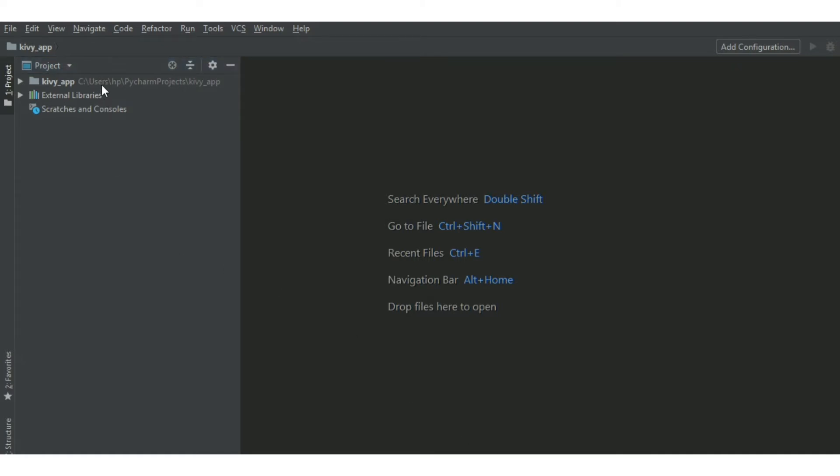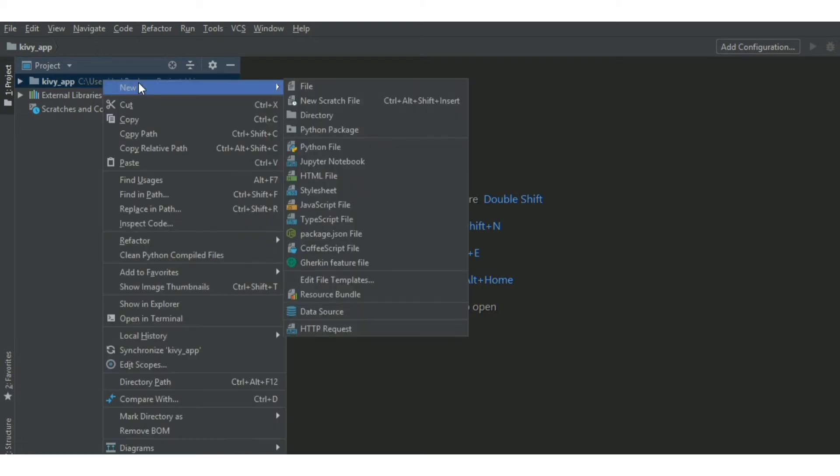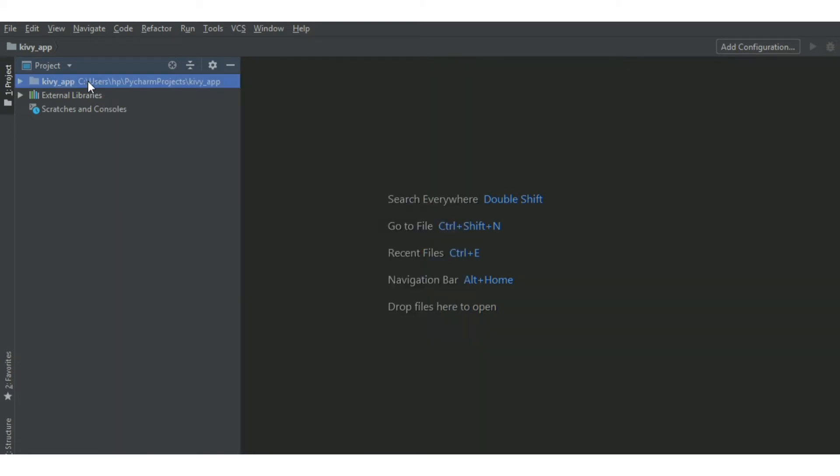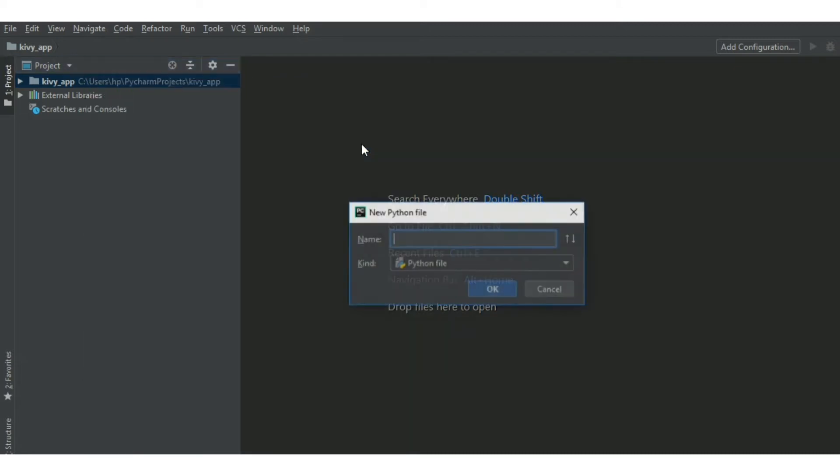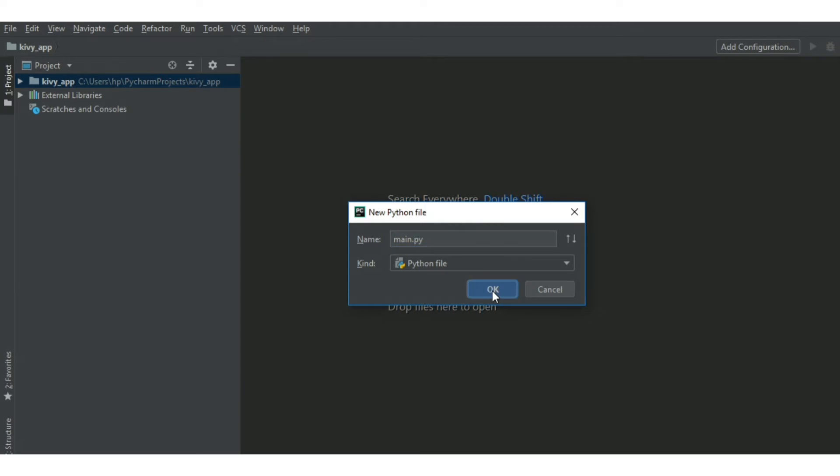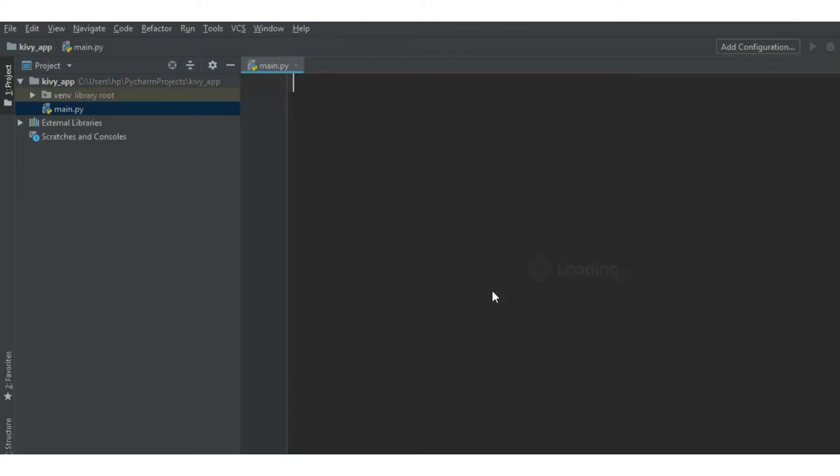Then create a Python file in the Kivy app. You can click over here, click on Python file. Call the file whatever you want. I have just called it main.py. Click OK button. Now the Python file is created.